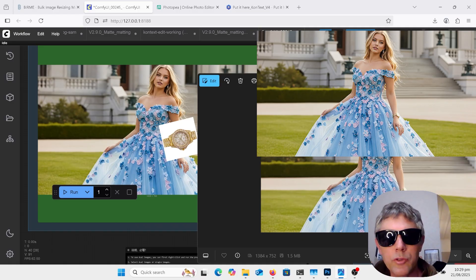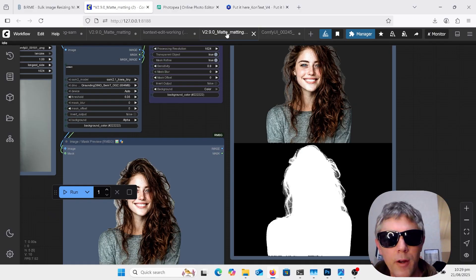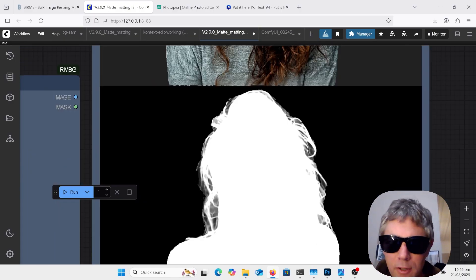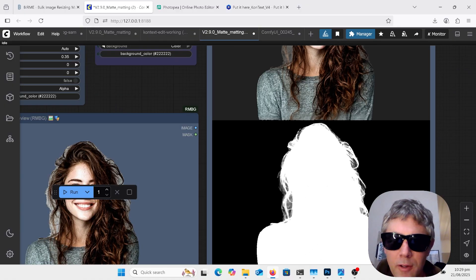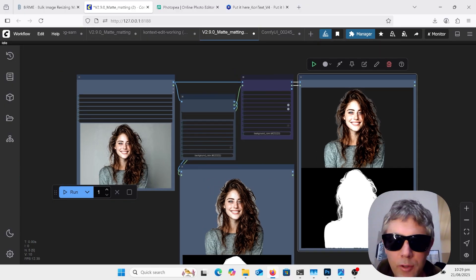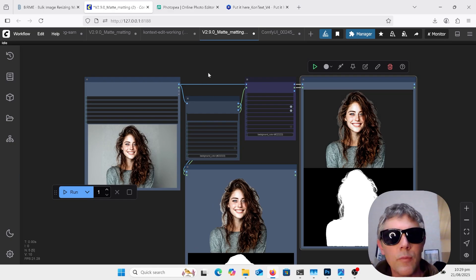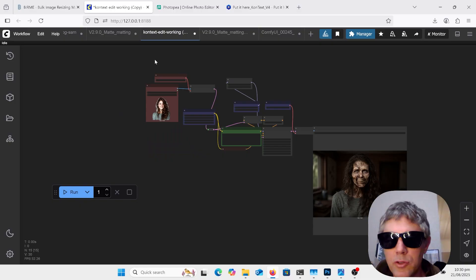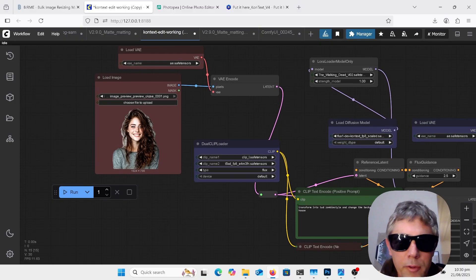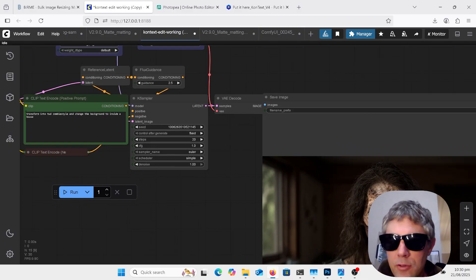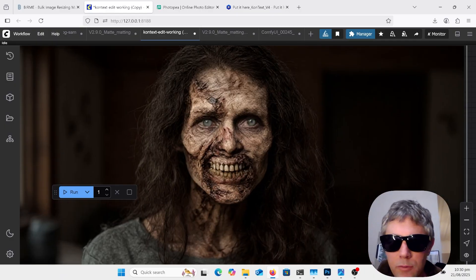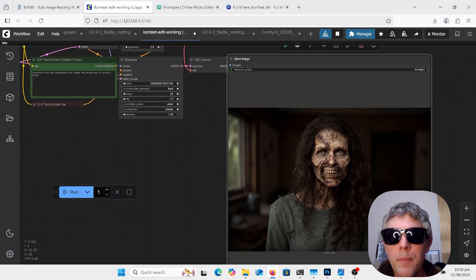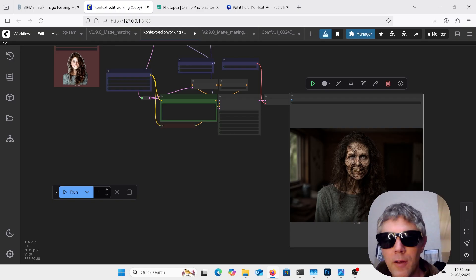Going to also have a look at remove background node. This is new update 2.9 and as you can see here it gets really fine on the hair so it can do a really nice removal there and we'll also be looking at going back to Flux Context and pulling in our image and putting a lora here, a zombie lora, so we can zombie someone up. So there's a few things here so stick around.